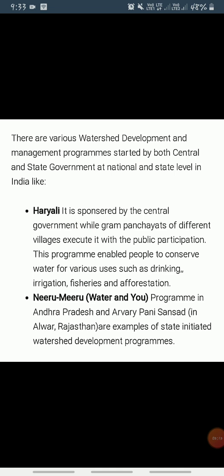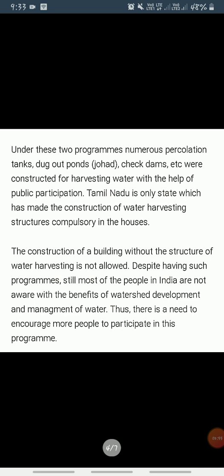The Hariyali project is executed by gram panchayats with people's participation. You should remember these names as they can appear in exams. Another program is Niru Miru — meaning 'water and you' — in Andhra Pradesh. Arvari Pani Sansat in Alwar, Rajasthan, has taken up construction of various water harvesting structures such as percolation tanks, dugout ponds called johads, and check dams through people's participation.